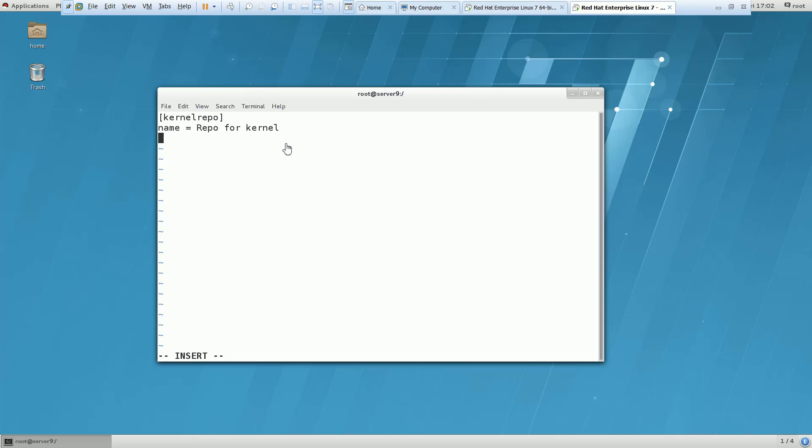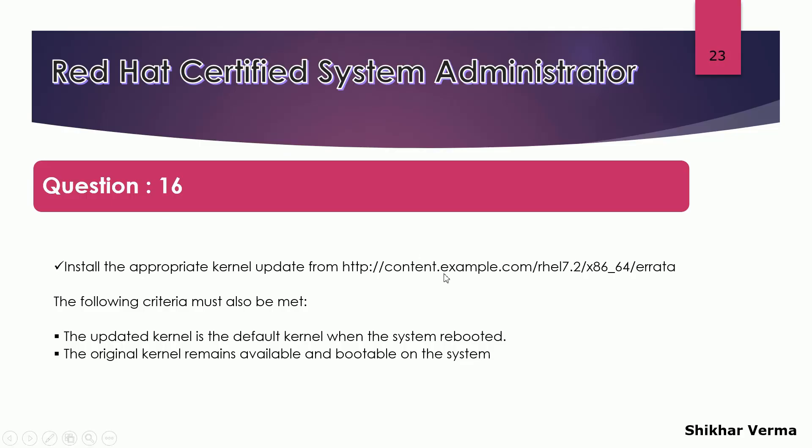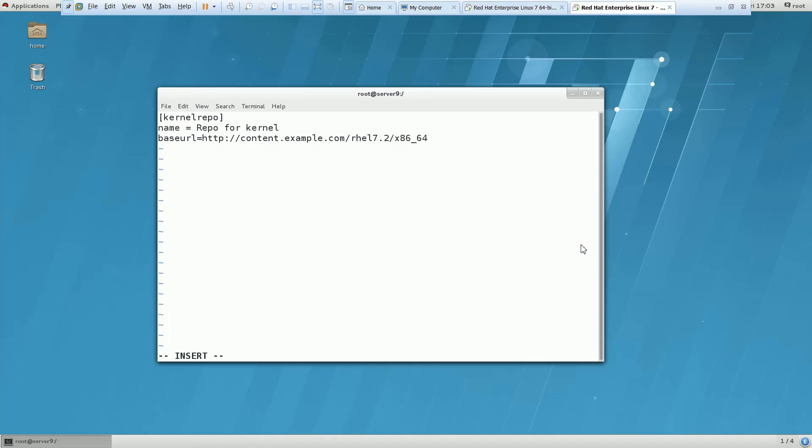The main important thing is this base URL. So here you have to put the same entry, whatever is shown in the question paper. You can use http://content.example.com/rhel7.2/x86_64. Let me cross check what was that. It was errata.